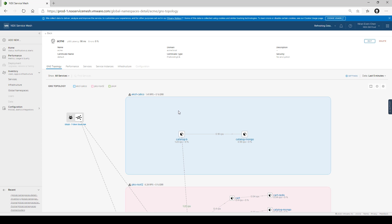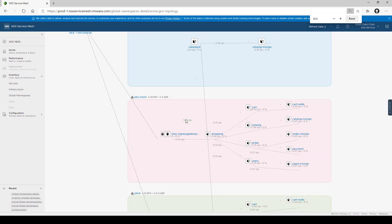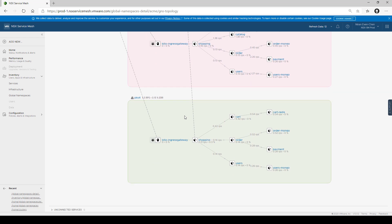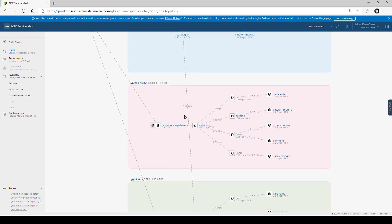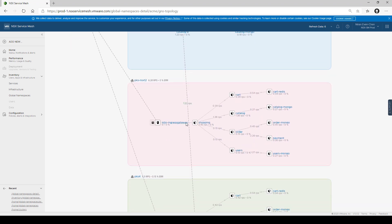That means that when service shopping wants to talk with service catalog, it does not need to point to the ingress controller of the EKS cluster. The developer just needs to say 'communicate with the catalog service' and all the underlying plumbing, communication, and routing will be managed by the global namespace.